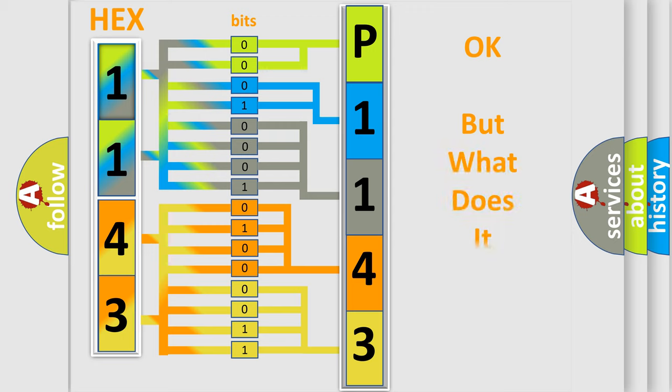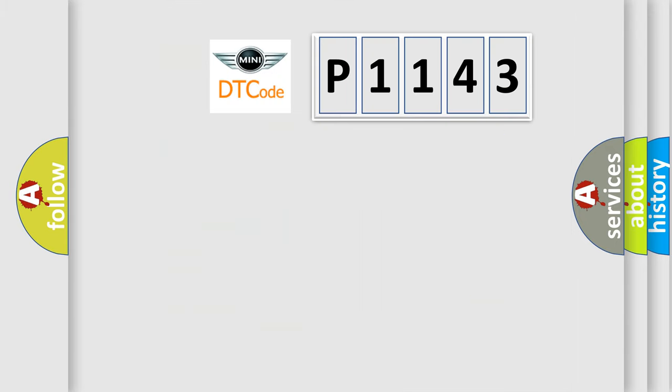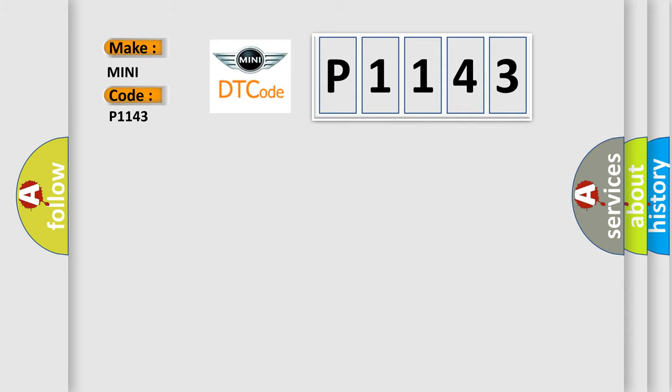The number itself does not make sense to us if we cannot assign information about what it actually expresses. So, what does the Diagnostic Trouble Code P1143 interpret specifically for MINI car manufacturers? The basic definition is faulty motor drive circuit.